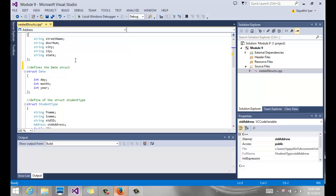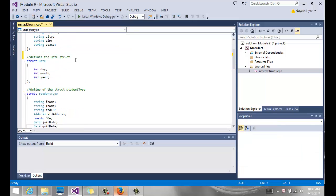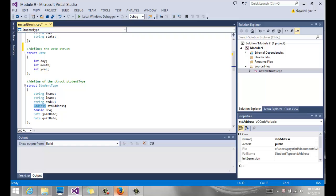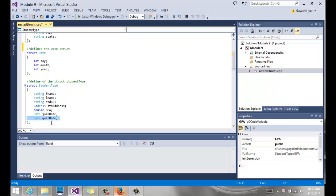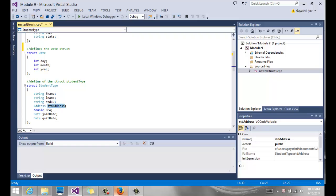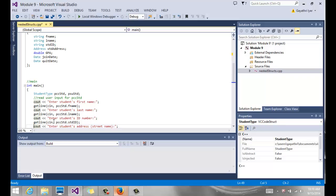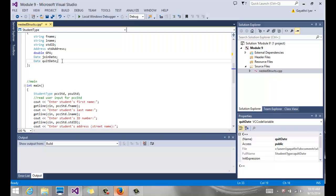My 'StudentType' now has first name, last name, and student ID as direct string members. I also have a member called 'studentAddress' whose data type is my own 'address' struct, a double GPA, and two date members: 'joinDate' and 'quitDate' — both of my own 'date' struct type. So 'studentAddress' replaces five individual address members, and the two date variables replace six other members, making the struct much cleaner.